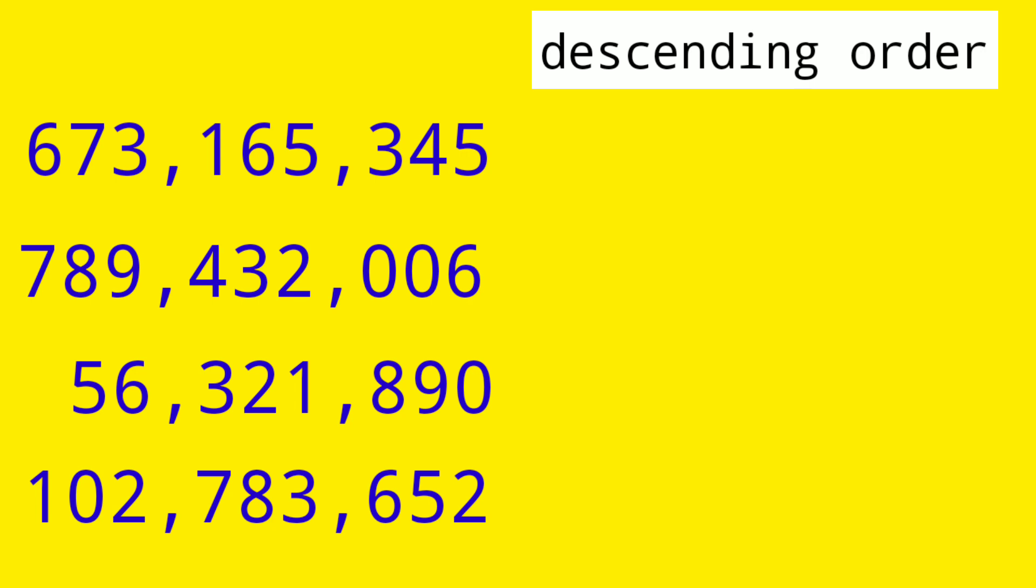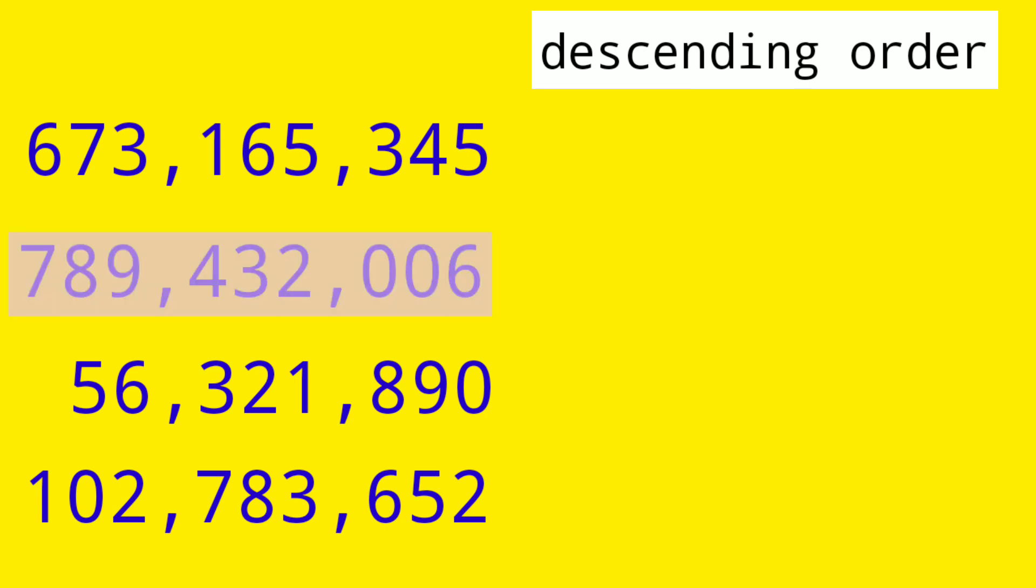Next, let's have this set of numbers that we have to arrange in descending order. Let's compare first the 9-digit numbers since we have to start from the greatest number. So we have digits 6, 7, and 1 in the highest place. So the biggest digit is 7. That's why the number with digit 7 will be on the first place.